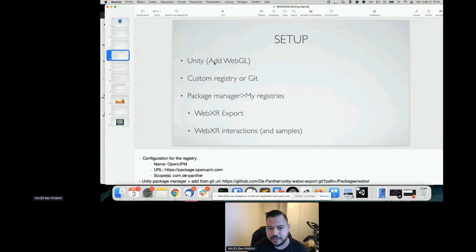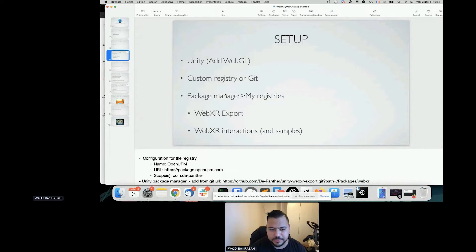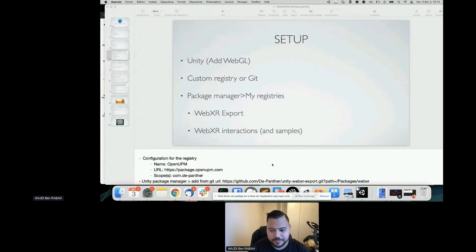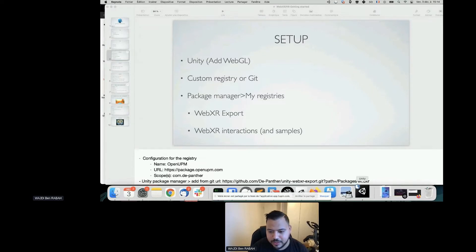By installing Unity, I assume that's done. Just install Unity, add WebGL, then we'll configure the registry and manage our package manager to have the WebXR Export and WebXR Interactions packages. Unity is taking a bit of time, I'm sorry.